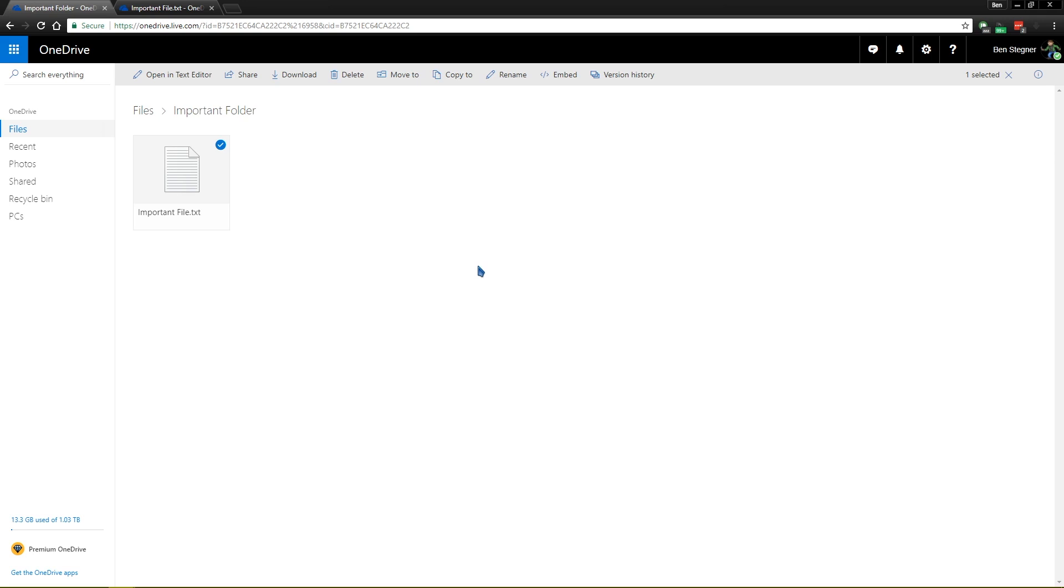So OneDrive is part of a backup solution for this reason, but this should not be your only backup solution. Because, like we talked about earlier, OneDrive syncs all your files. It's not meant for permanent backups. So if you delete a file out of OneDrive, it'll delete it from all your devices as well.